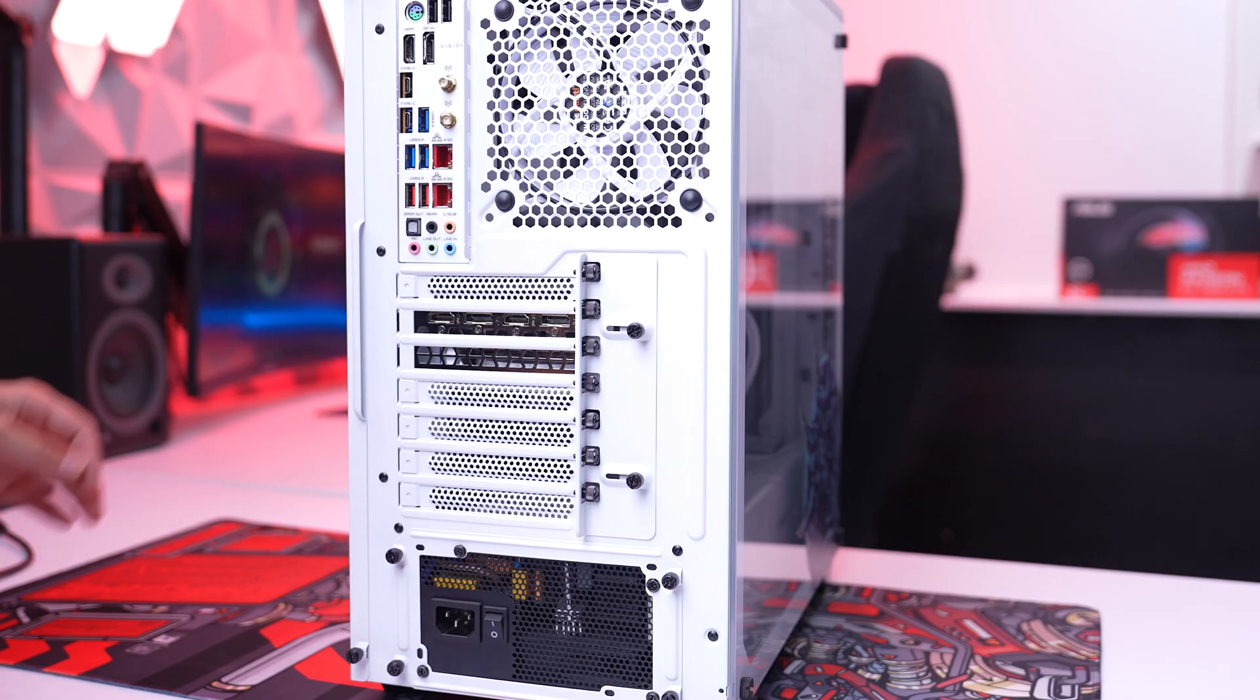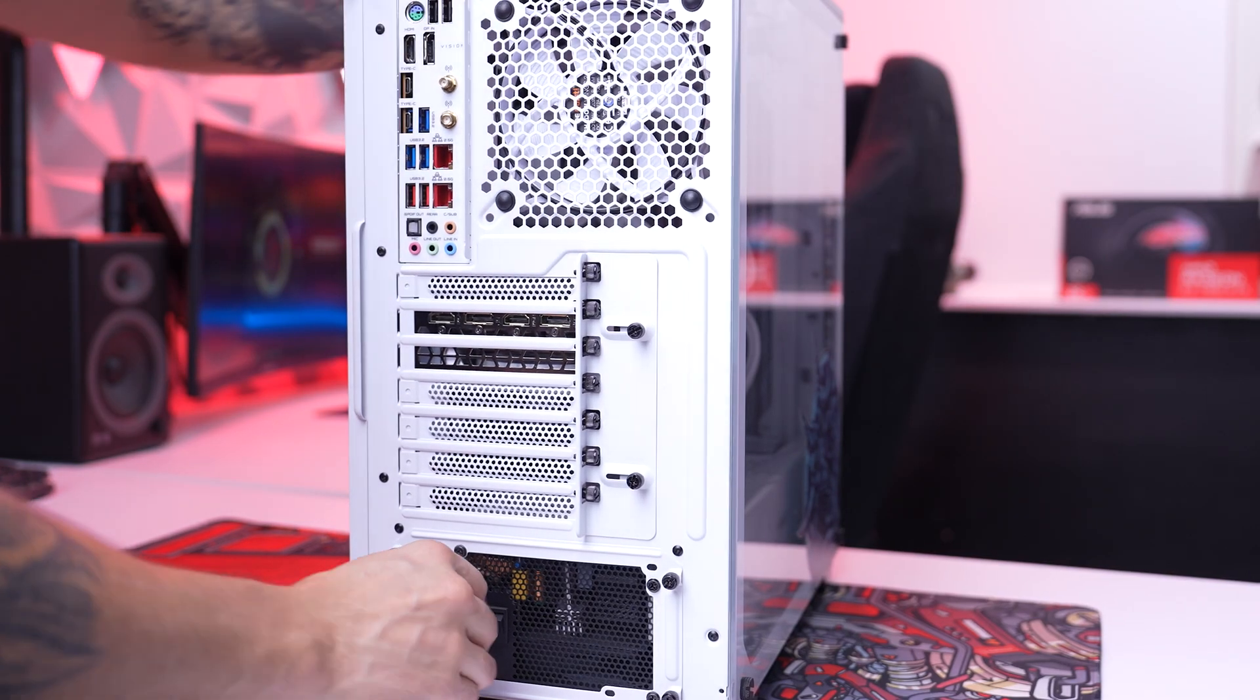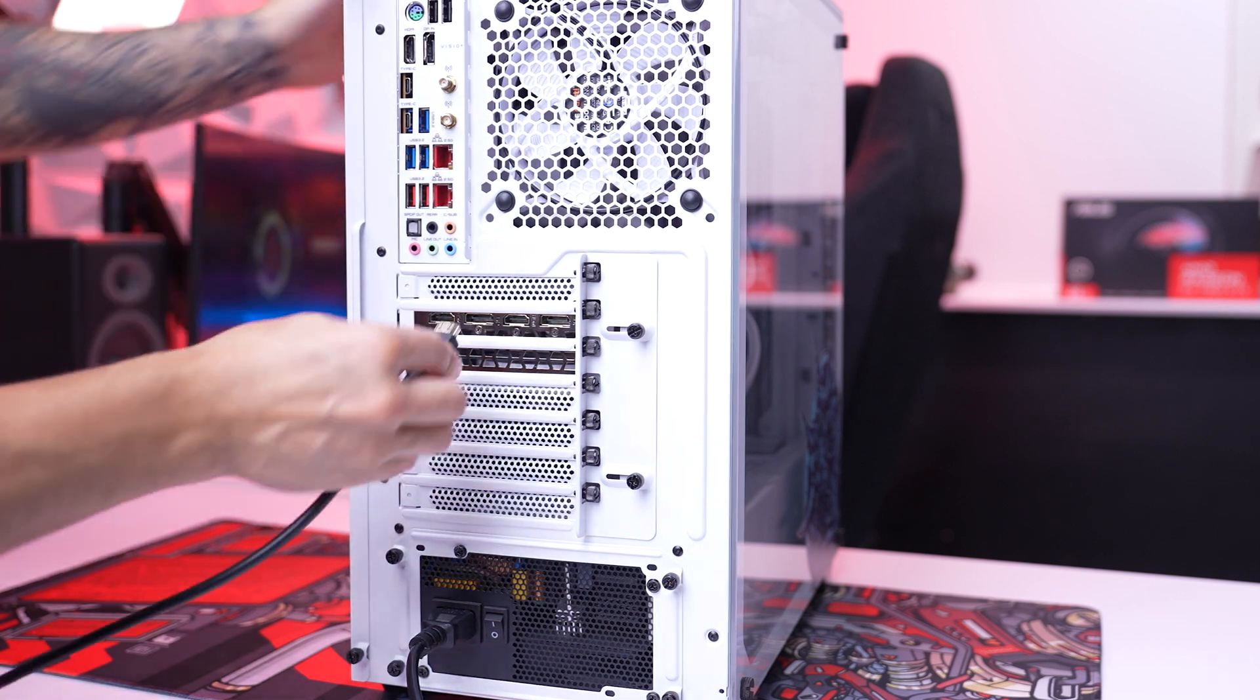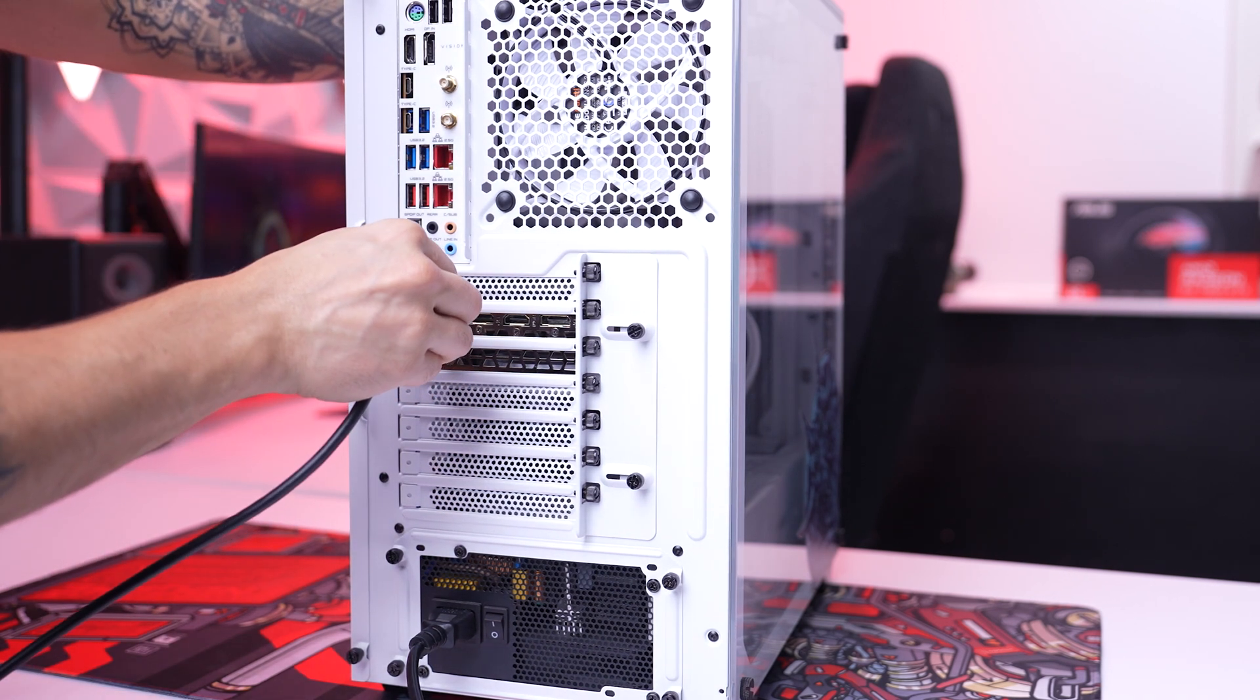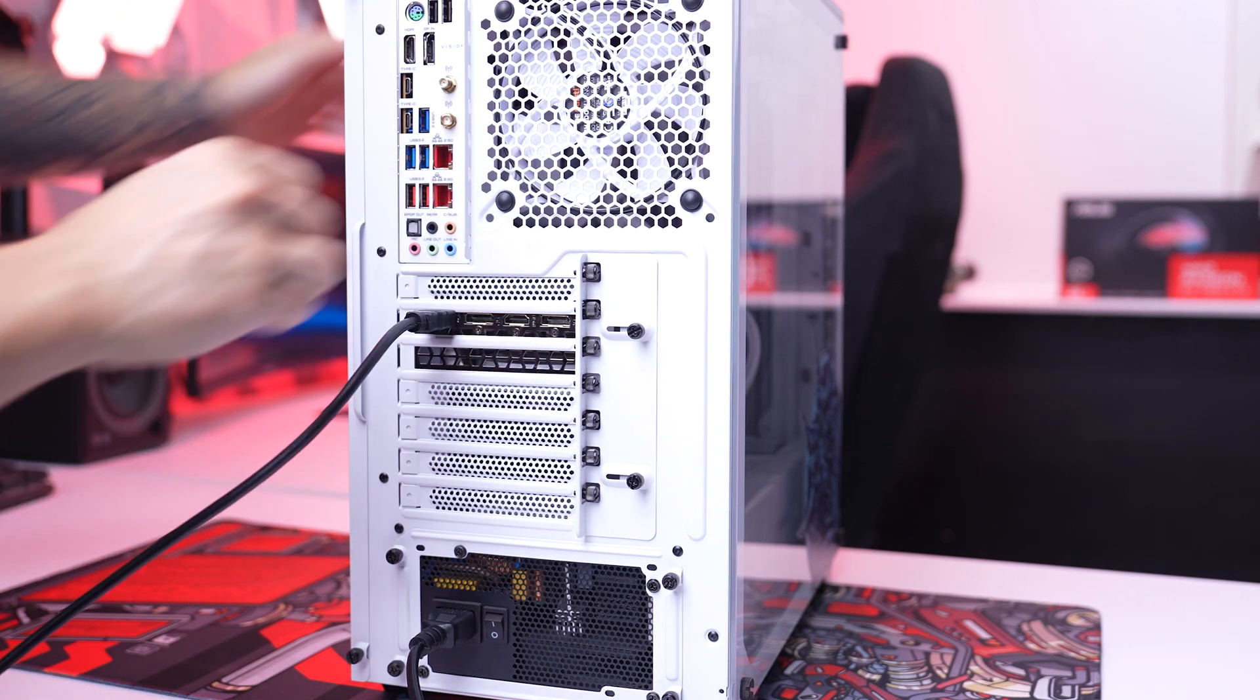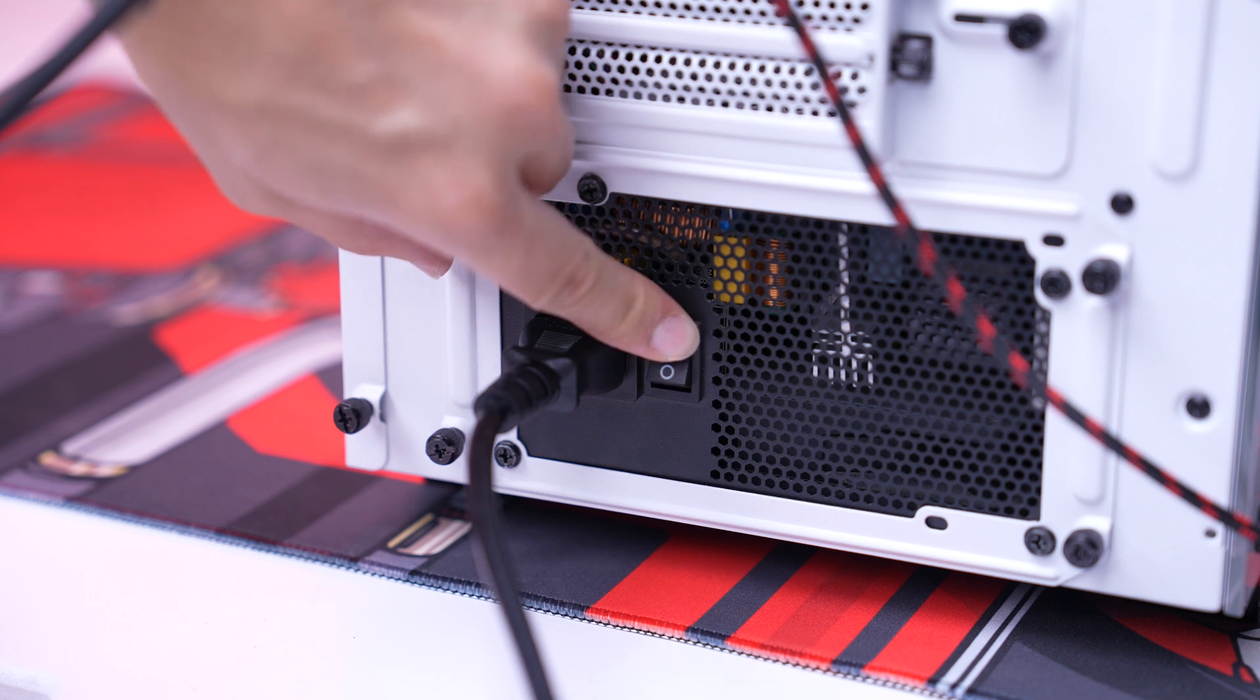Now plug only the power cable back in, plug the PC directly into a wall socket and use a single HDMI cable for your monitor. Then flick the power switch on at the back and turn the PC on.